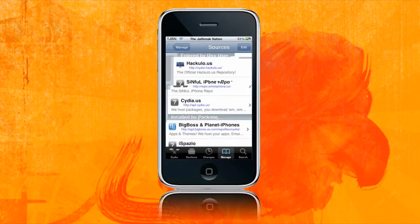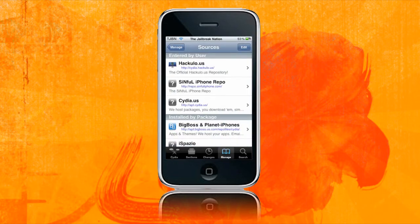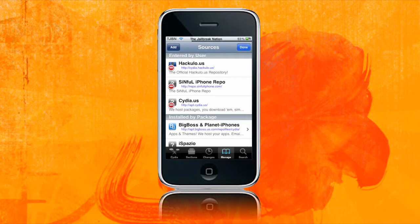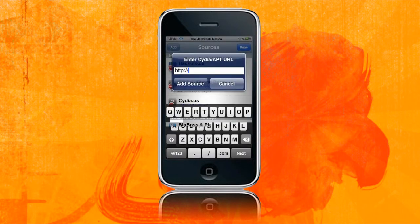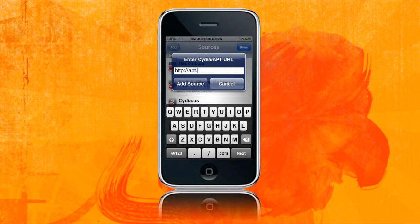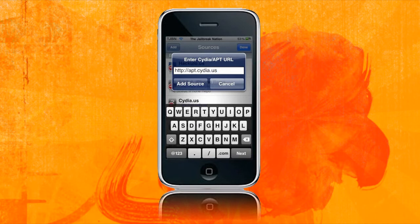I'll show you how to add it. You just want to go to sources, edit, add. You want to go in here, type in apt.cydia.us. So it's kind of pronounced Sidious, like Hackulo or Hackulus, if you know what that is. I'm not going to go into it. I've got some copyright issues there.